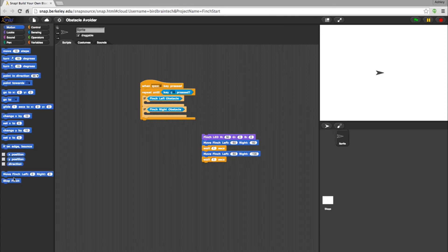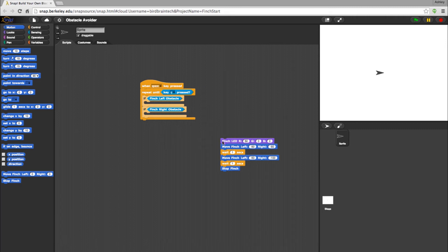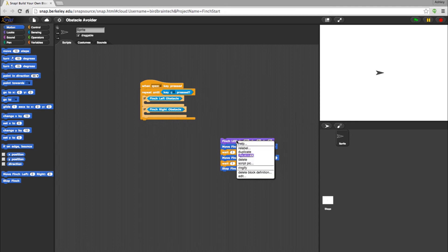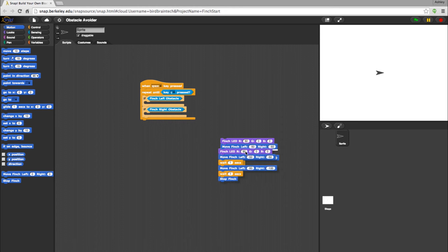And then I'll go into Motions for a Stop block. This will end the program for the left side. For the Right Obstacle, I want a lot of the same actions with a few subtle changes. To do that, I'll select the program I've already created by right-clicking on it. From here, I'll just select Duplicate and then move the copy into the Right Obstacle.